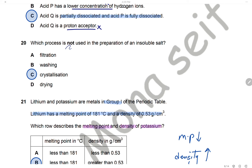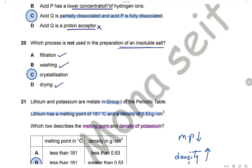Question 20: Which process is not used in the preparation of an insoluble salt? Insoluble salts are prepared by precipitation — mixing two solutions to form a precipitate — then filtering, washing with distilled water, and drying. The only process not used in preparing an insoluble salt is crystallization. The answer is C.